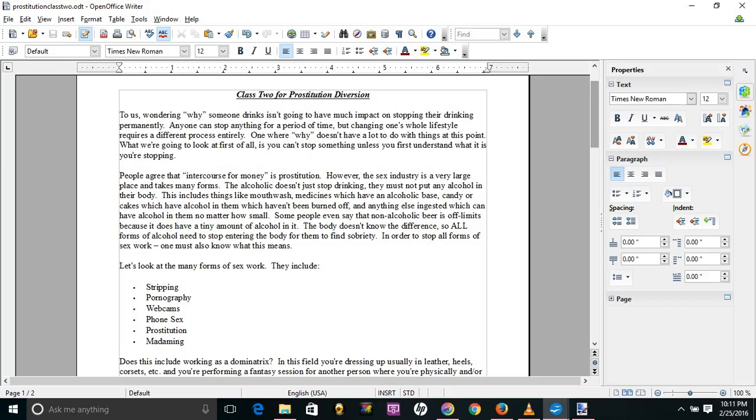So here's the assignment. One, write out different ways that you've engaged in sex work in your past. Two, now write out three different ways that you can think of to engage in sex work that has not been listed in this section. That includes working with other people in the industry such as being a madam.